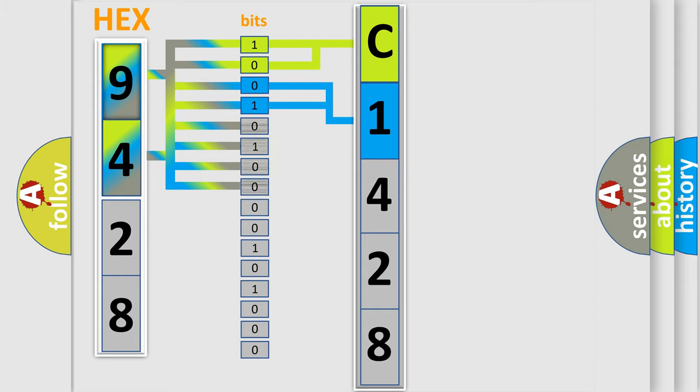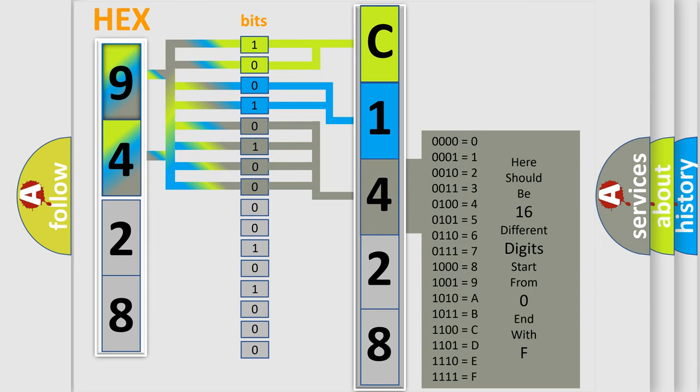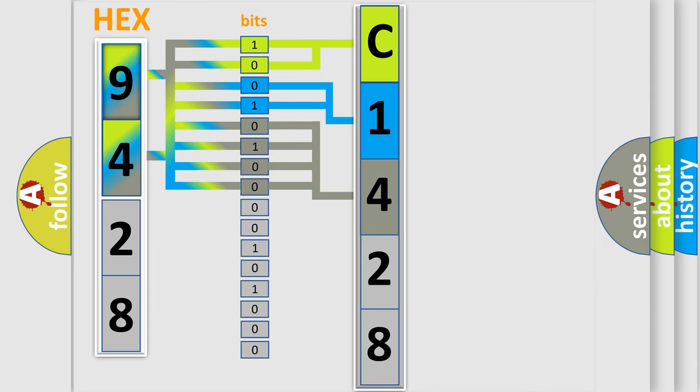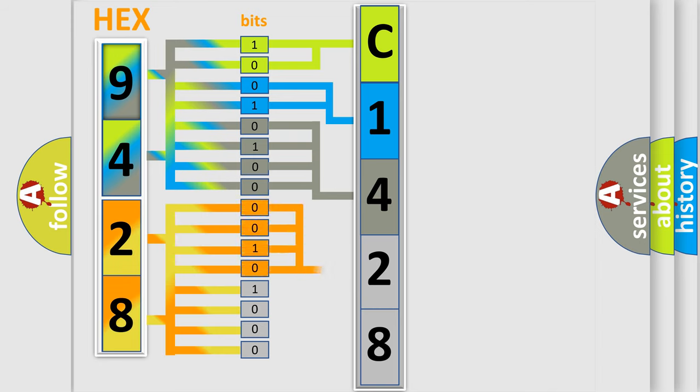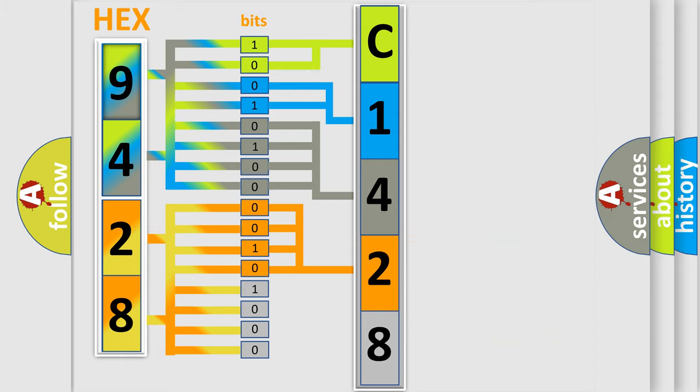The last bit positions of the first byte define the third character of the code. The second byte is composed of eight bits. The first four bits determine the fourth character of the code, and the last four bits define the fifth character.